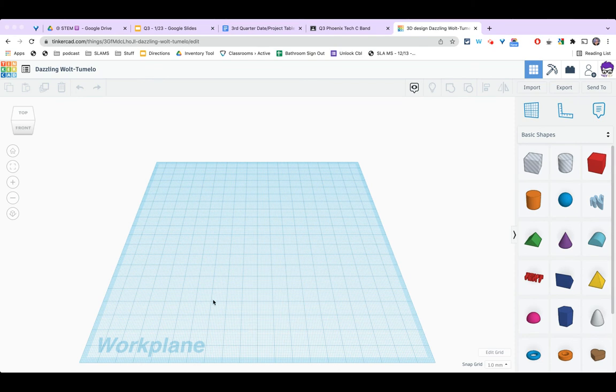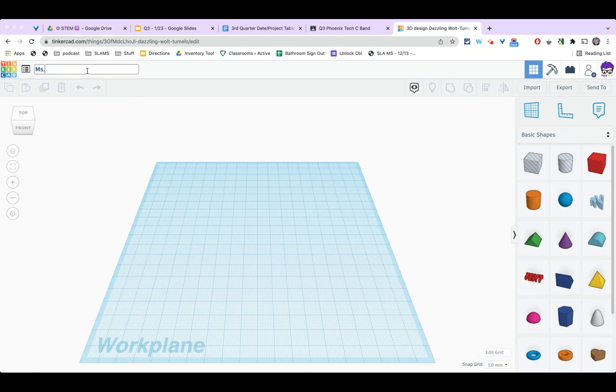First thing I'm going to do is start a new project in Tinkercad and rename it. We don't want the silly Tinkercad name. It should be your name and then amp.